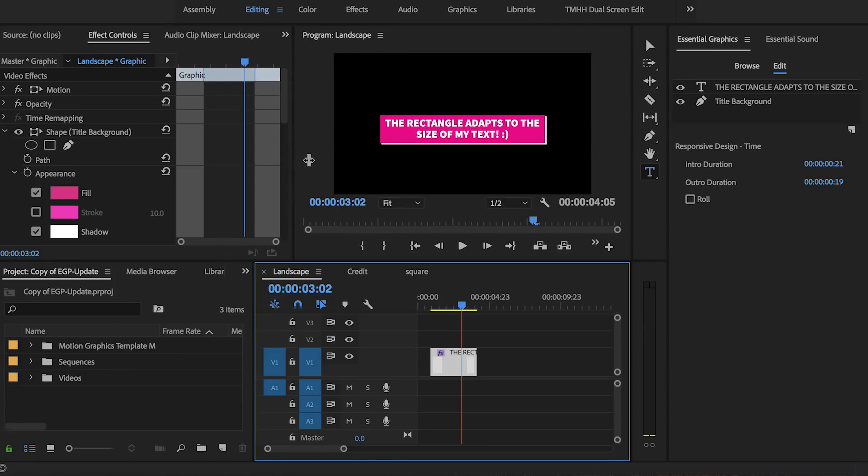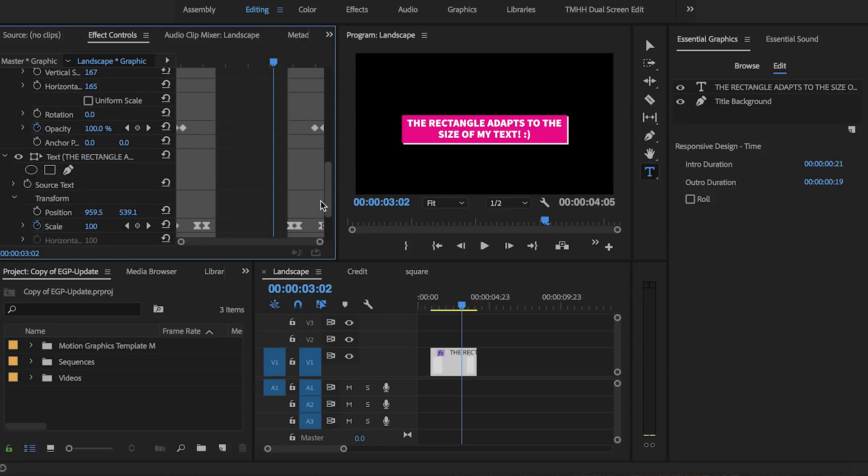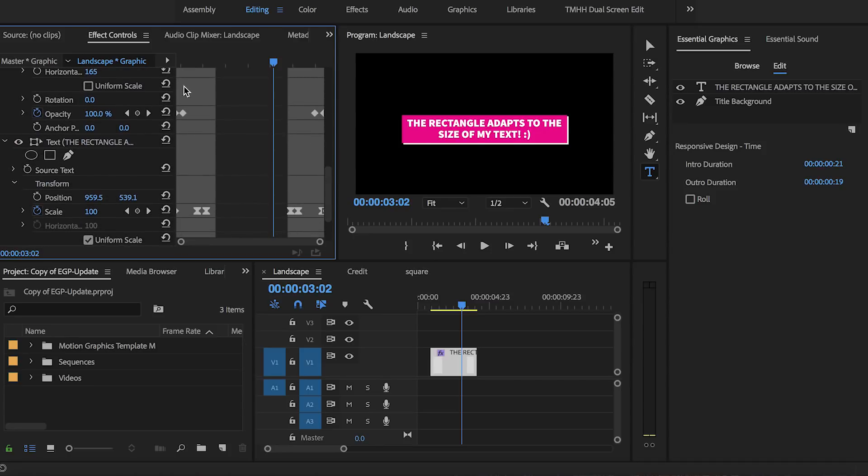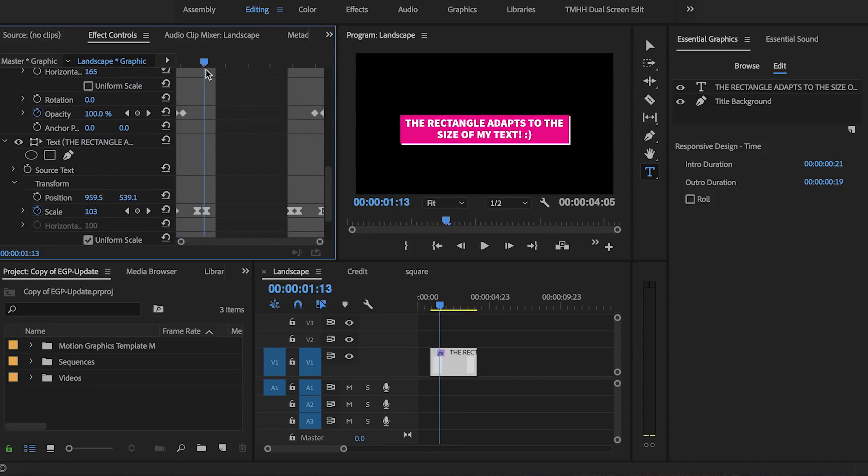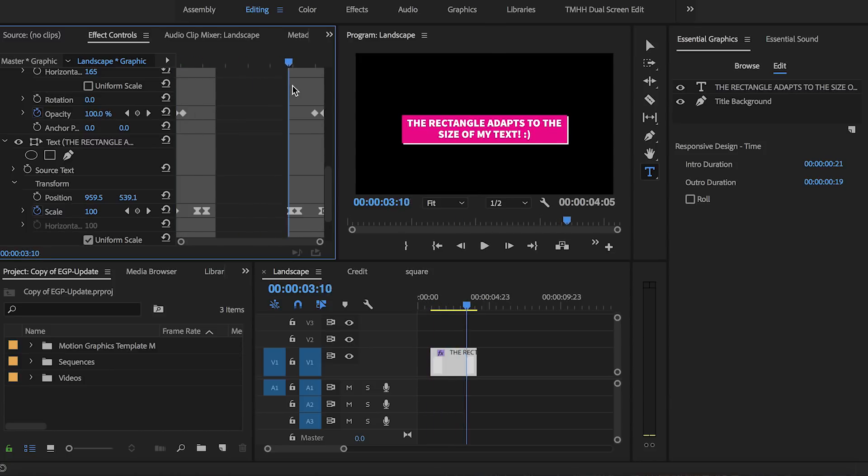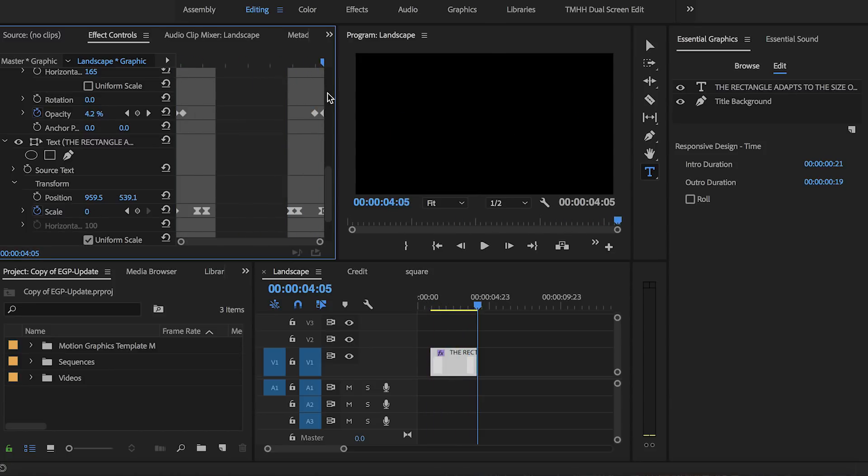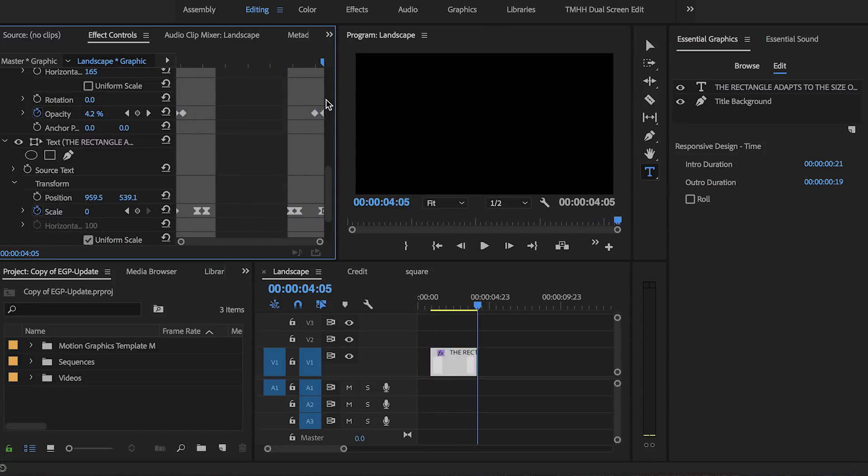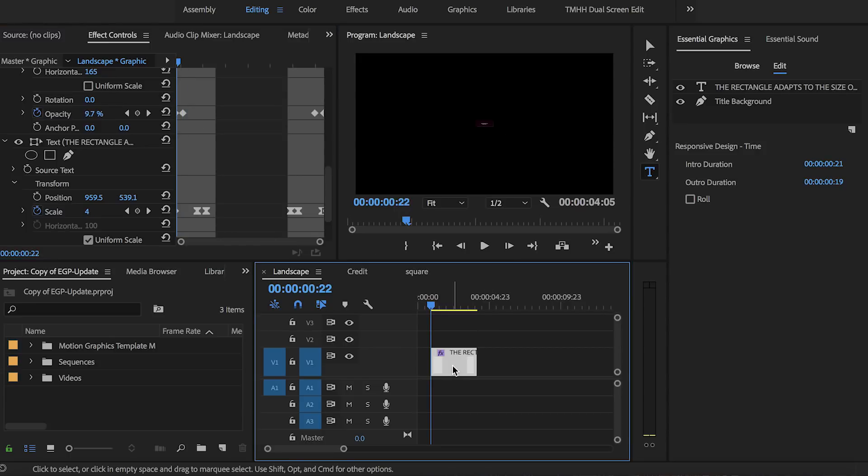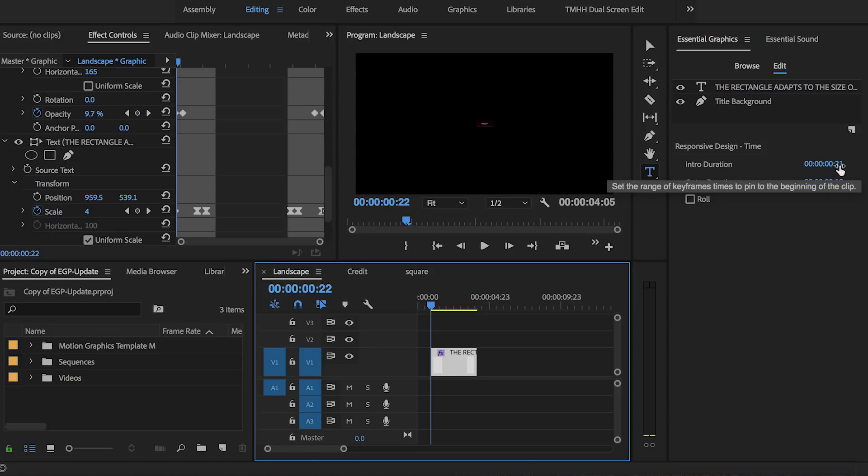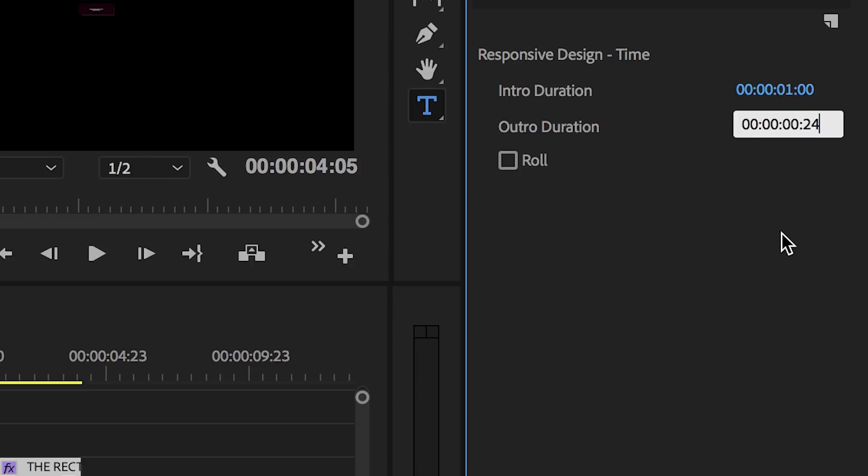Over in the effects controls you can see that I added some keyframed animation to the opacity and to the scale to create the pop-up and pop-out effect on my motion graphic. So you can select the graphic in the timeline and then go to the essential graphics panel and here you can now type in your desired intro and outro handle durations.